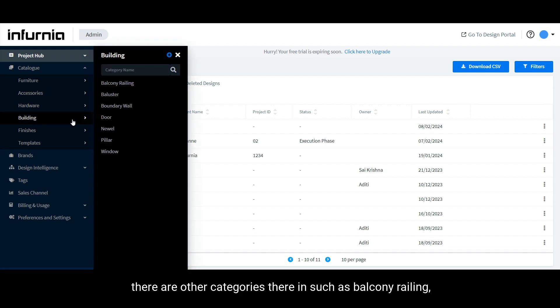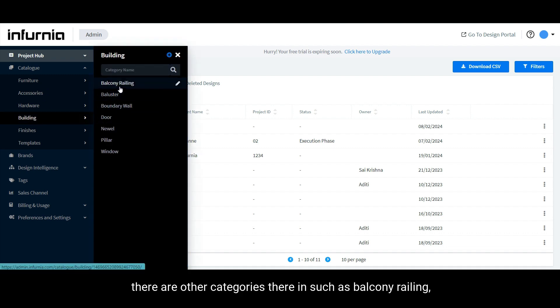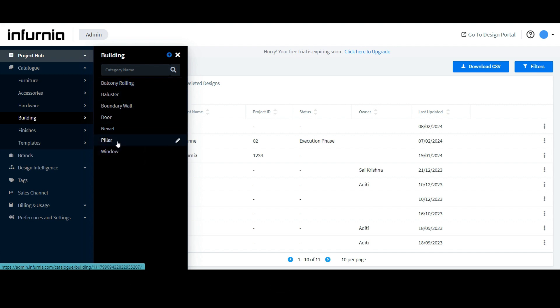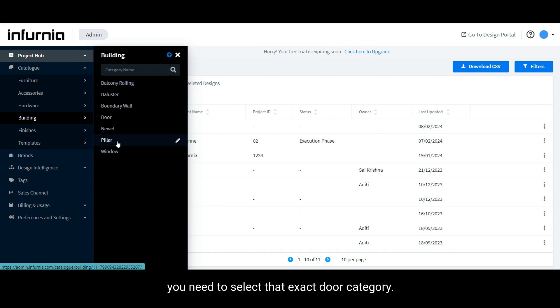There are categories such as balcony railing, baluster, door, window, pillars, etc. If you are adding a door to the Infernia catalog, you need to select that exact door category.